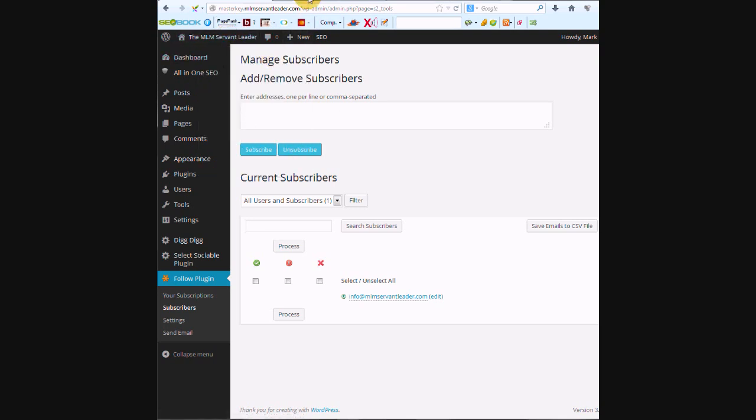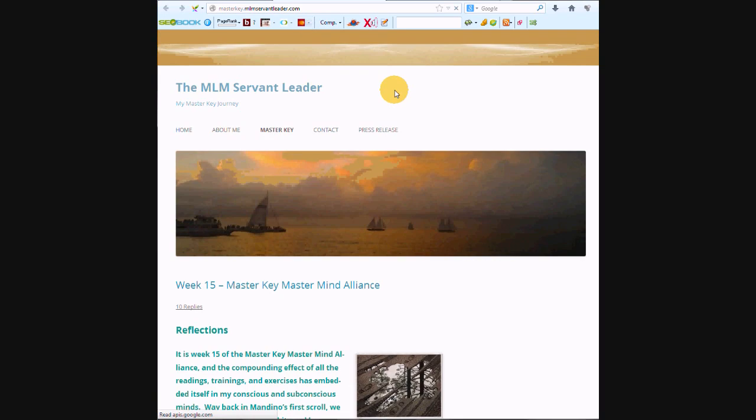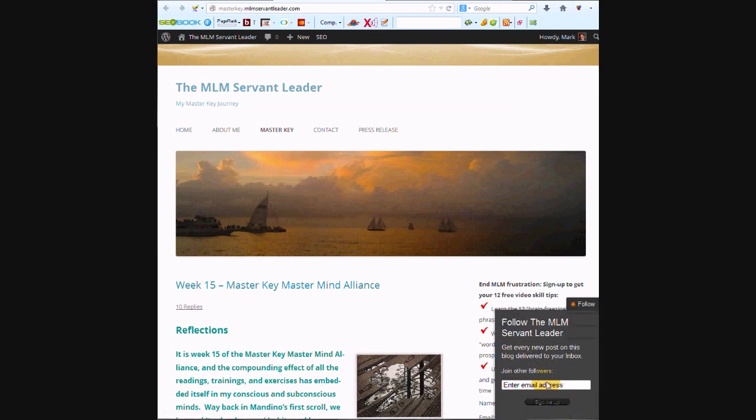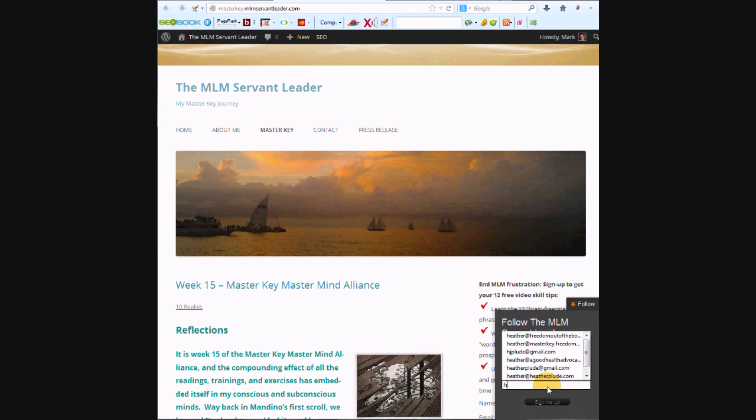And we should see the follow button down at the bottom. There it is. So when we click on this and I put my email address in and say sign me up...